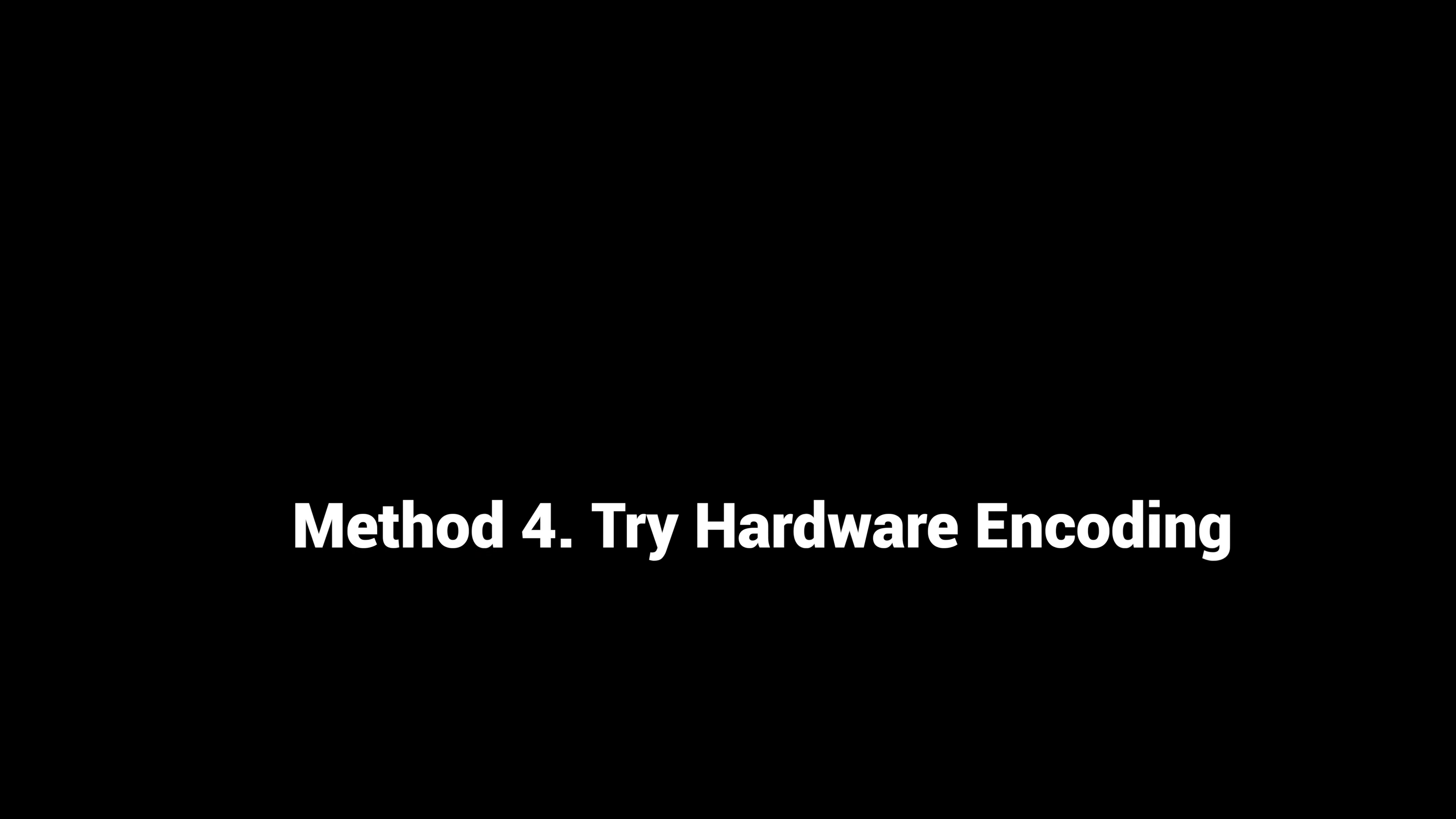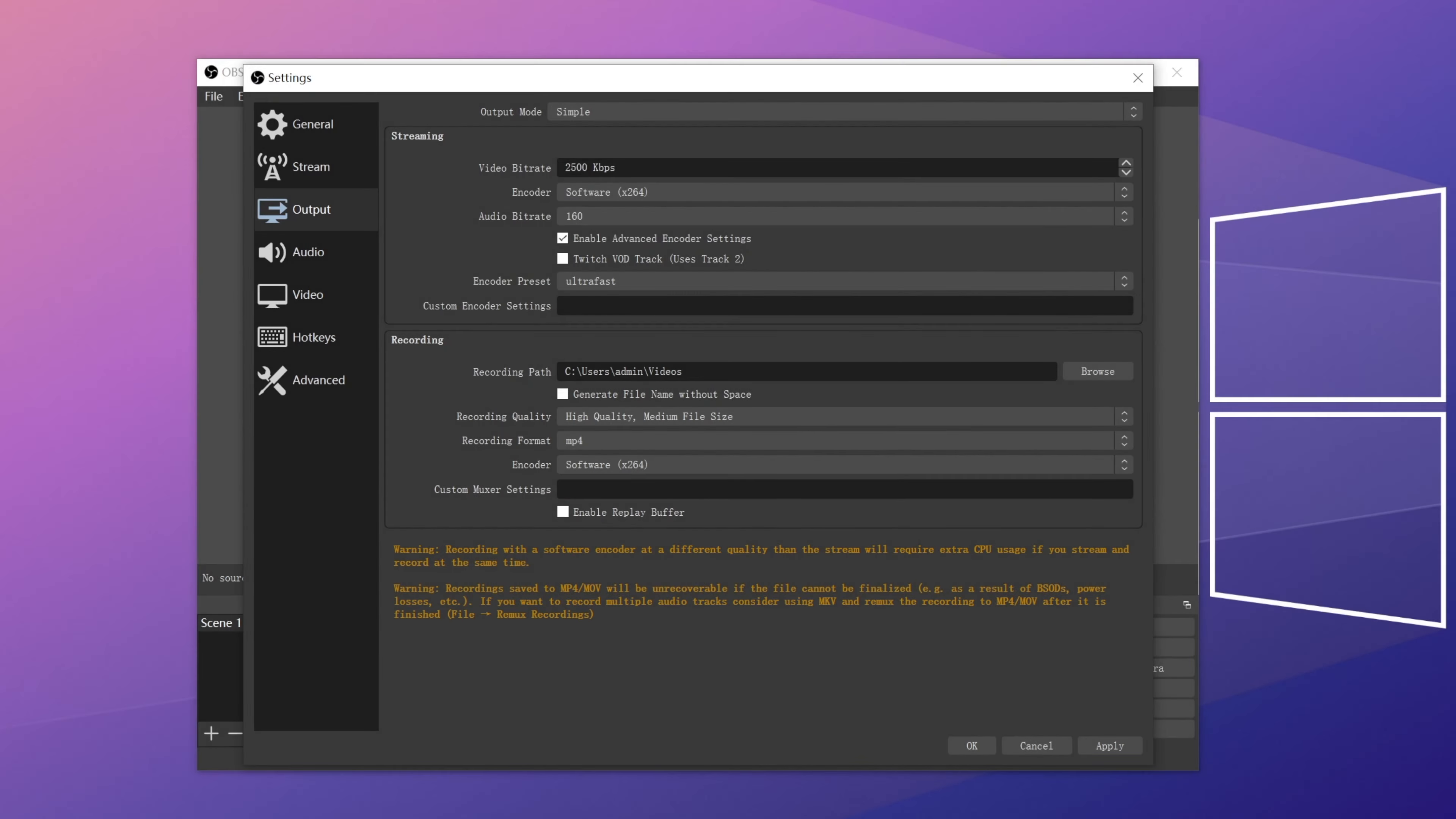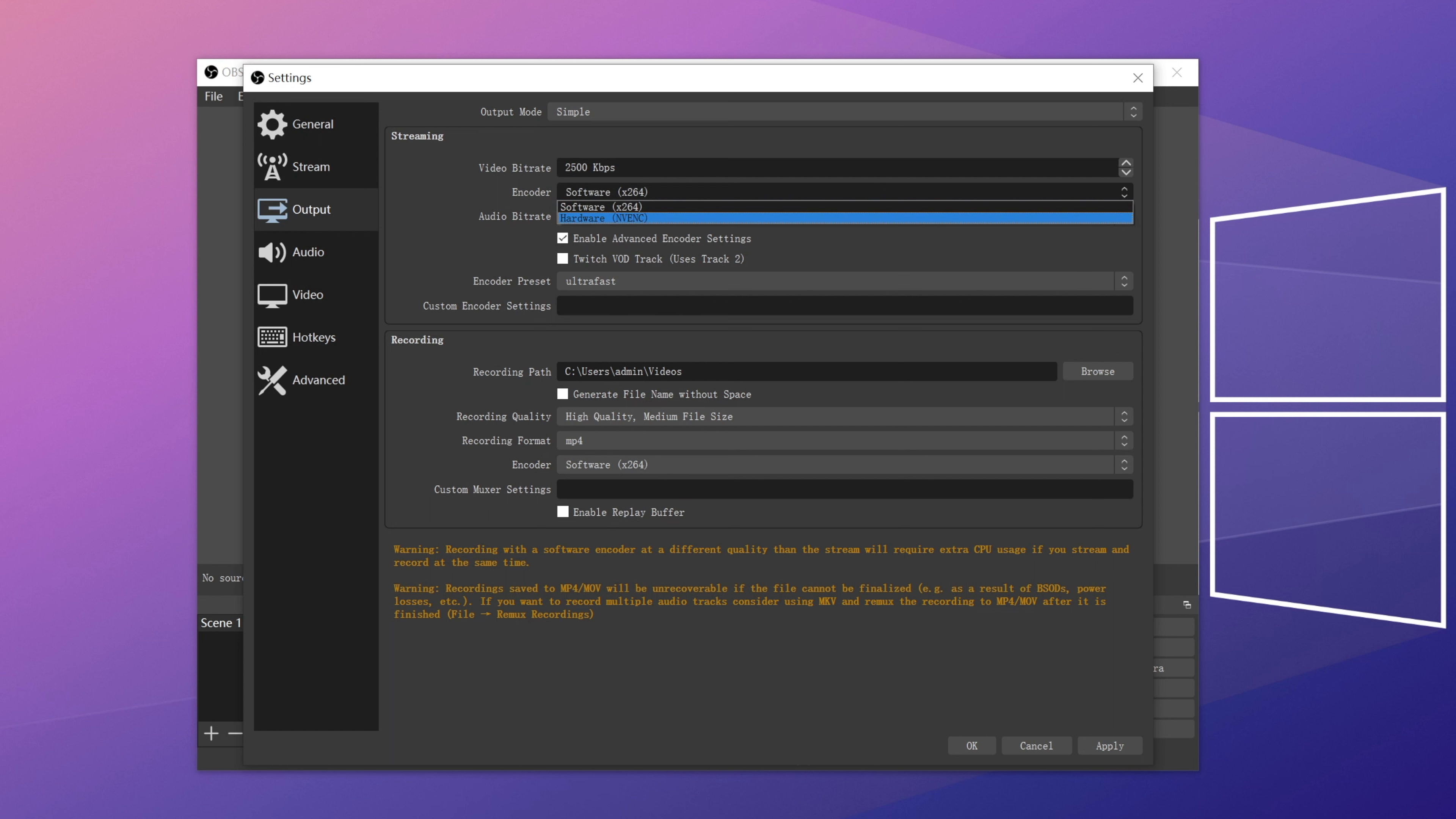Method 4. Try hardware encoding. By using hardware encoding, we can reduce CPU usage and thus, resolve the issue. From the encoder menu, we select the available hardware encoder.